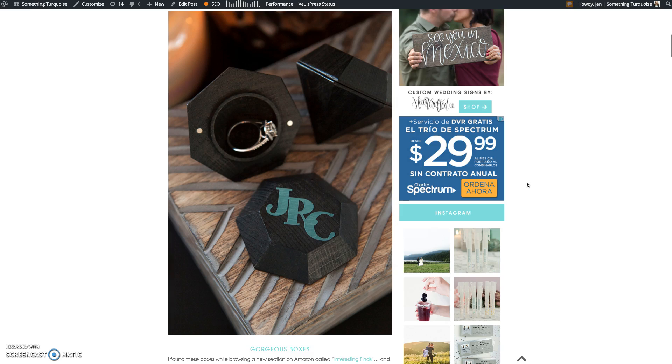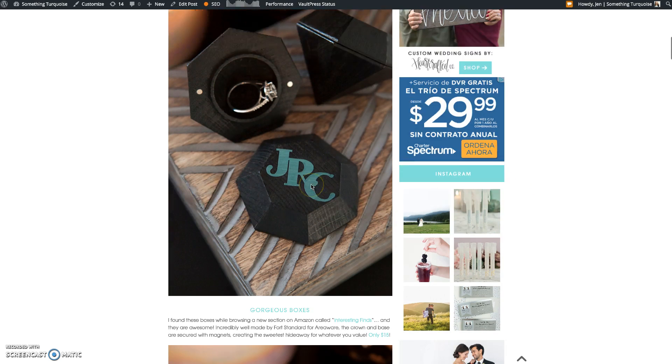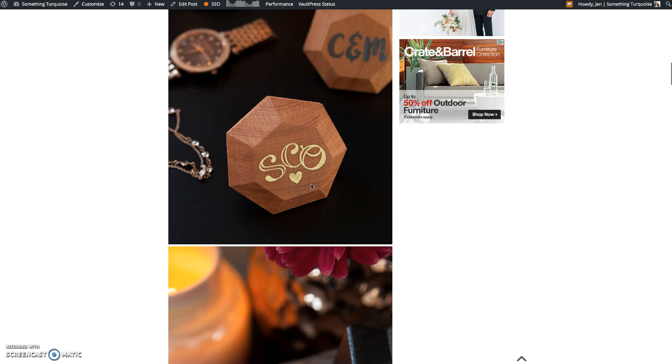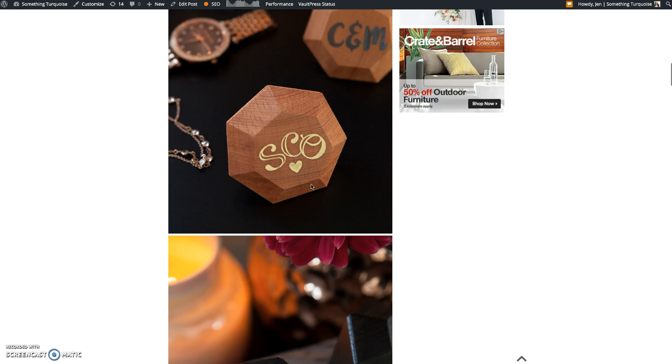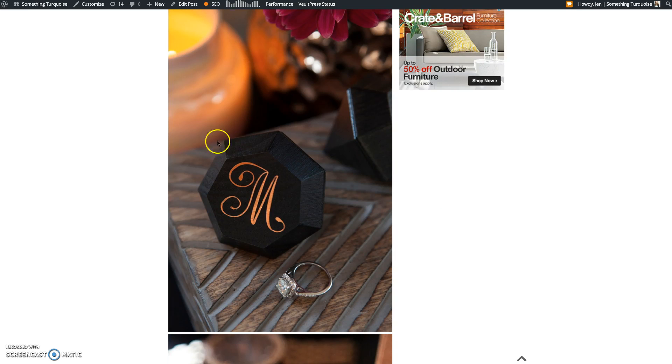Today we're personalizing these super cute diamond ring boxes, but the four techniques I'm going to show you today you can use to personalize really anything.